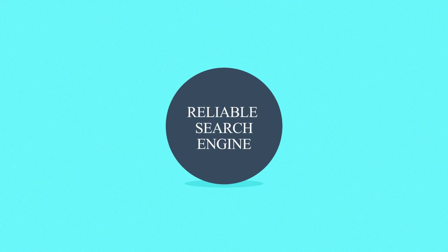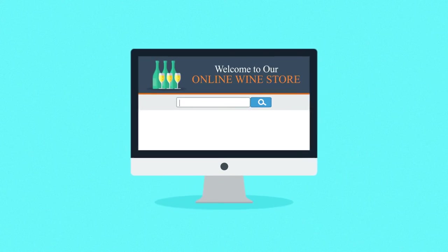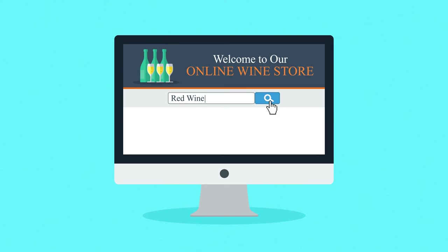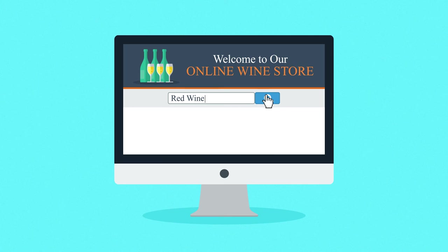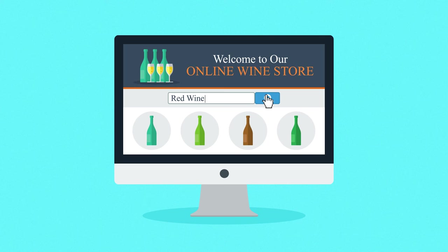Number five: Reliable search engine. The worst thing is when a customer searches for something you actually sell but can't find it. No worries. This will never happen in our stores since we've put a lot of attention to the search engine functionality.